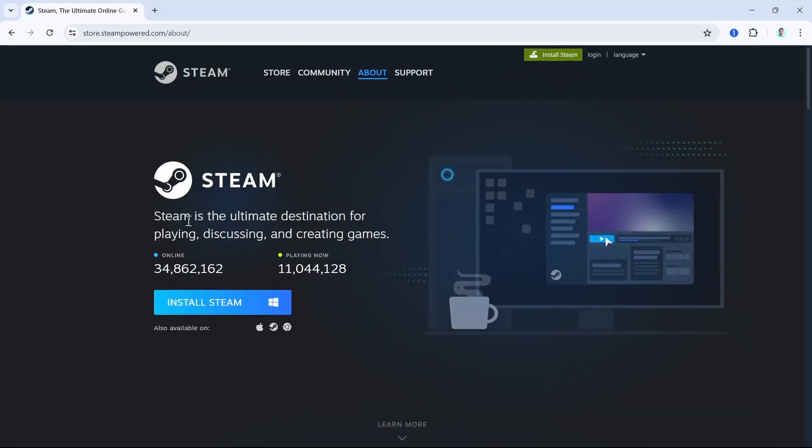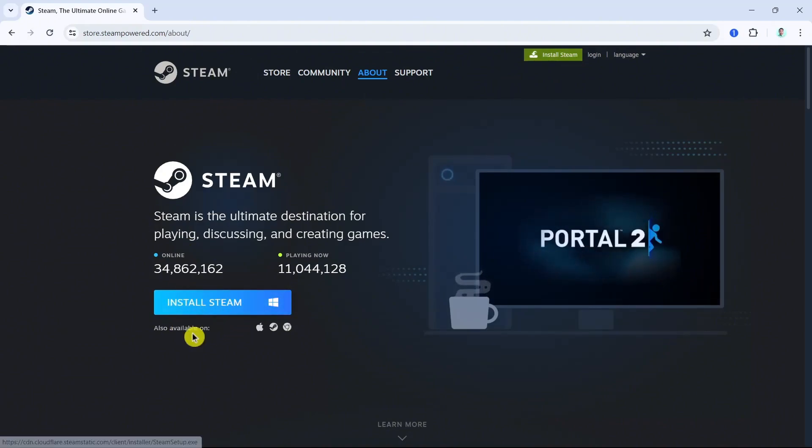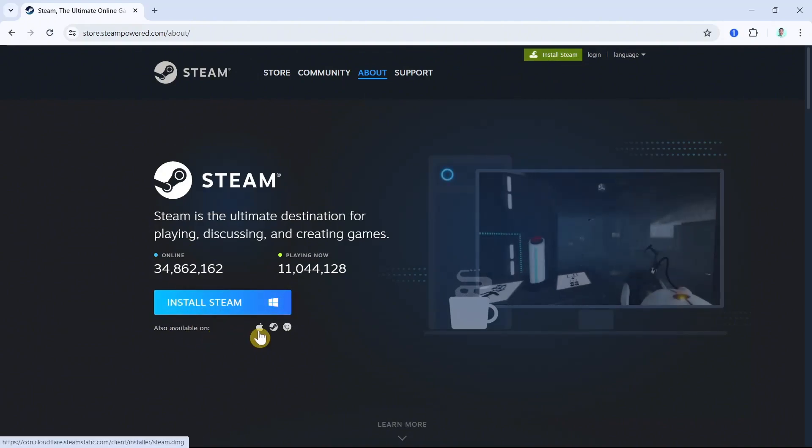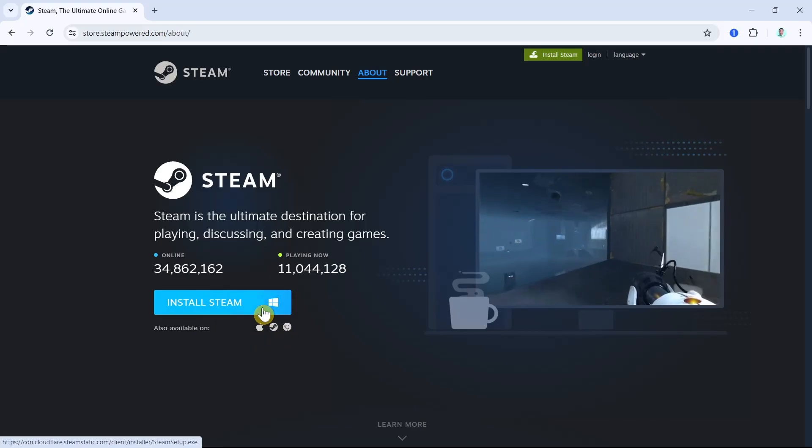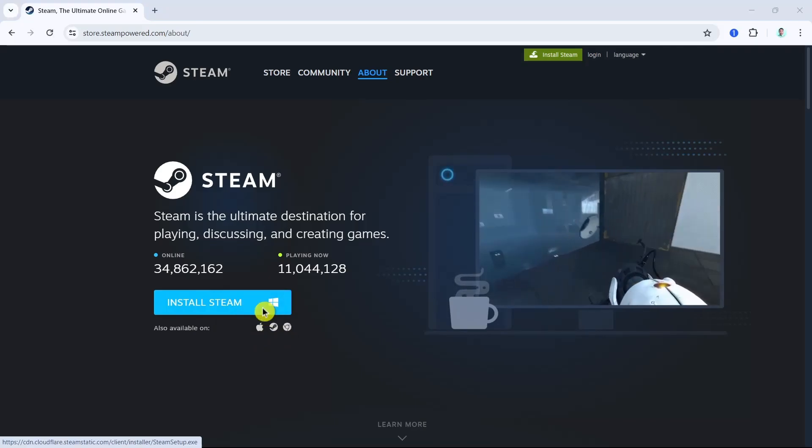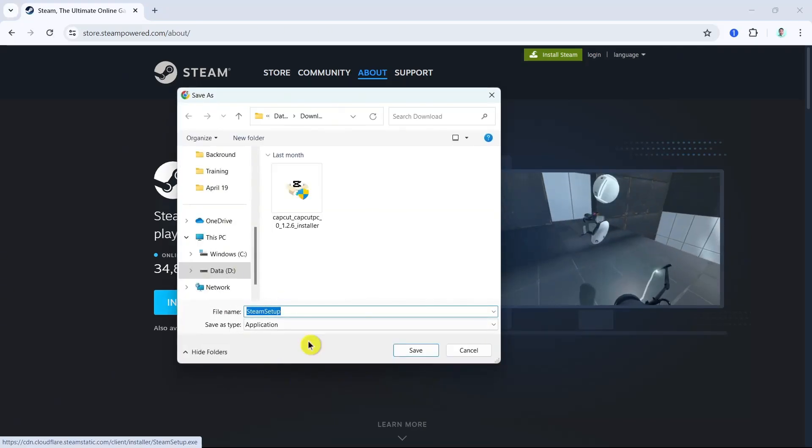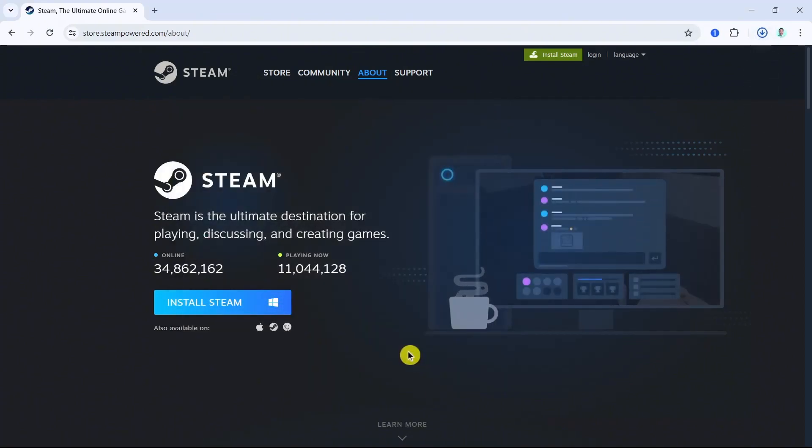You will now go to this page. As you can see, you will find this button that says install Steam. So you can install it with your Windows PC. Click on this one and then click on the save button.